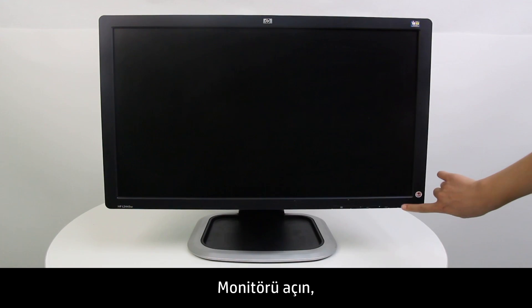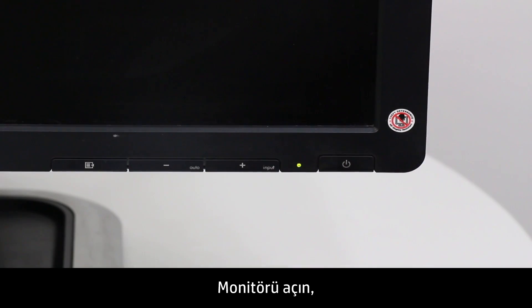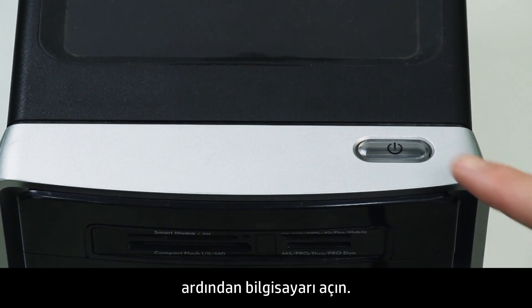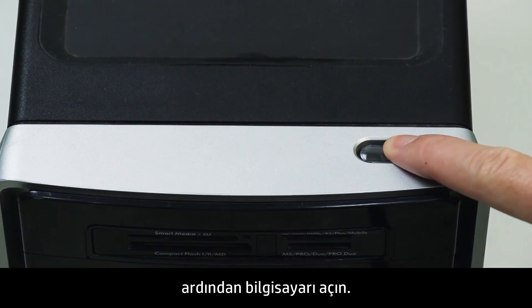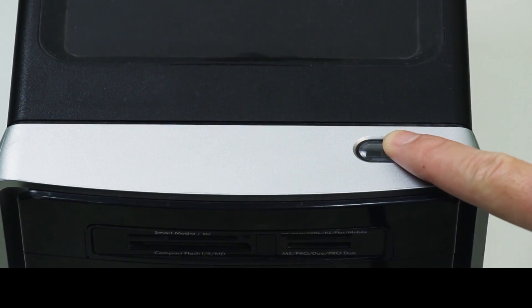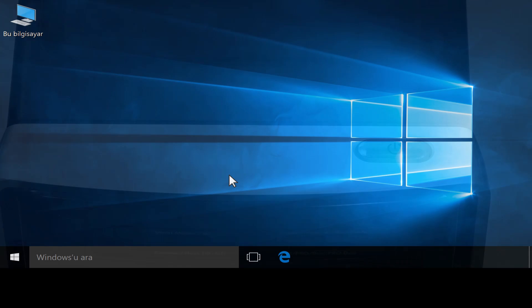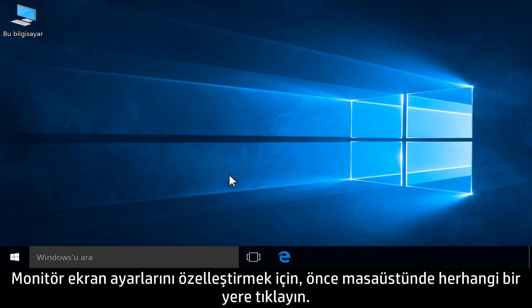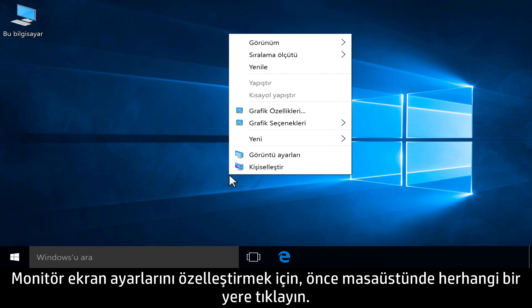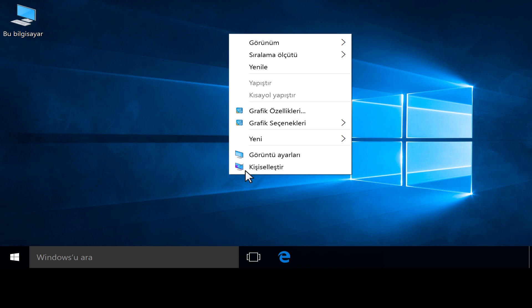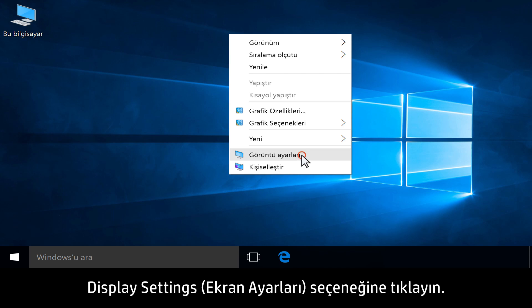Turn the monitor on, then turn on the computer. To customize monitor display settings, first right-click anywhere on the desktop. Click Display Settings.